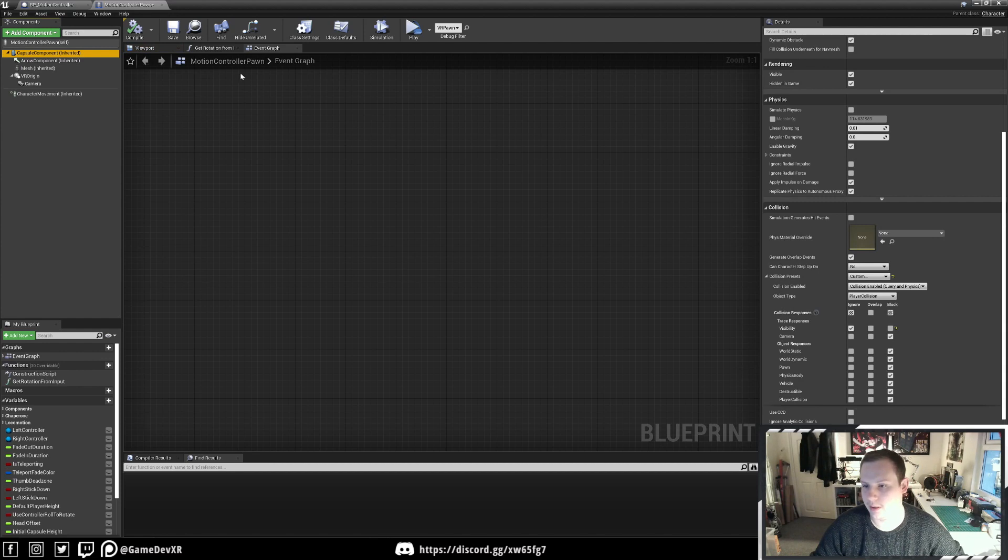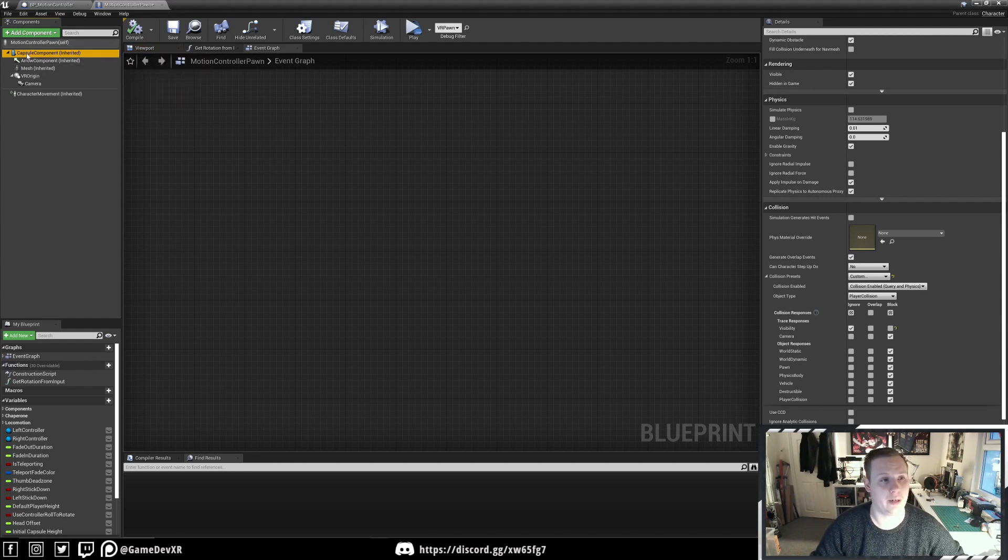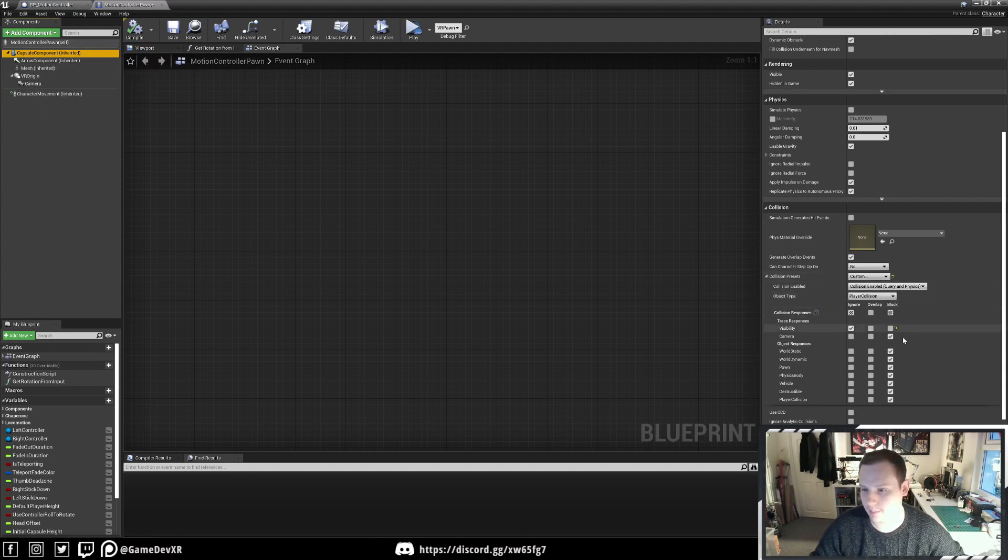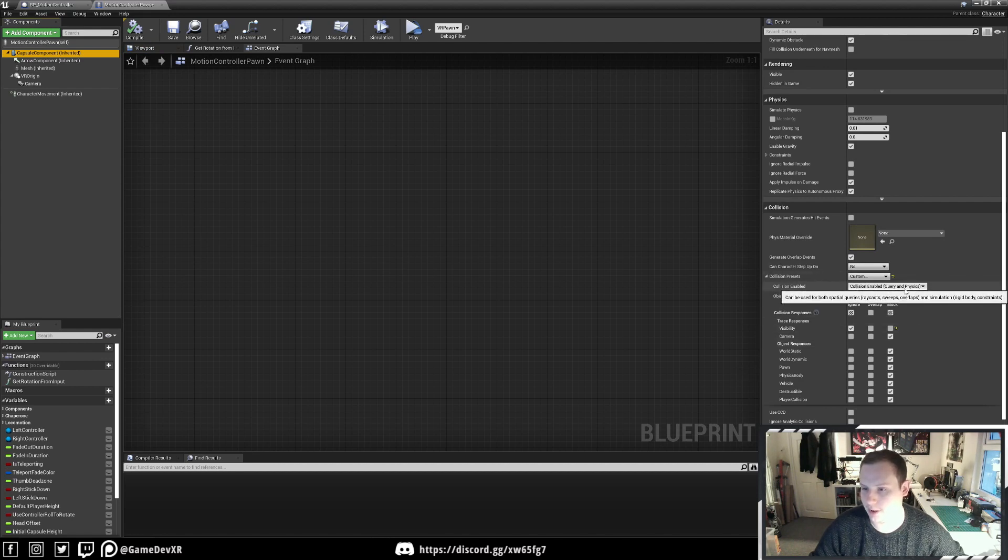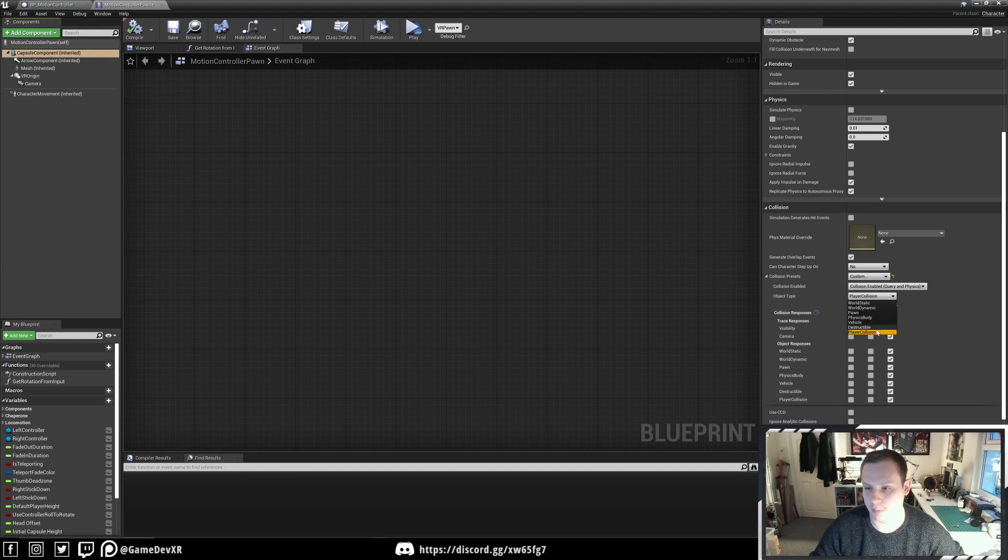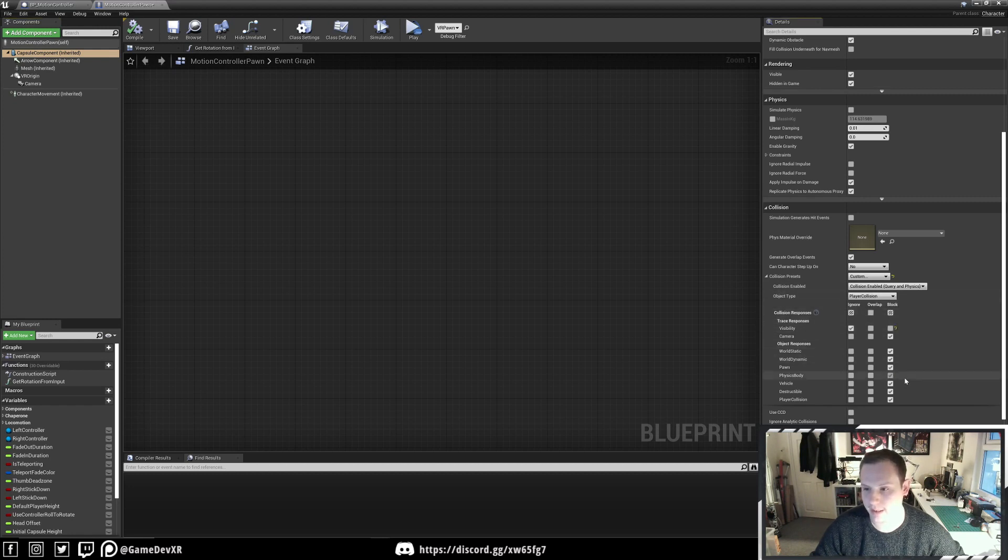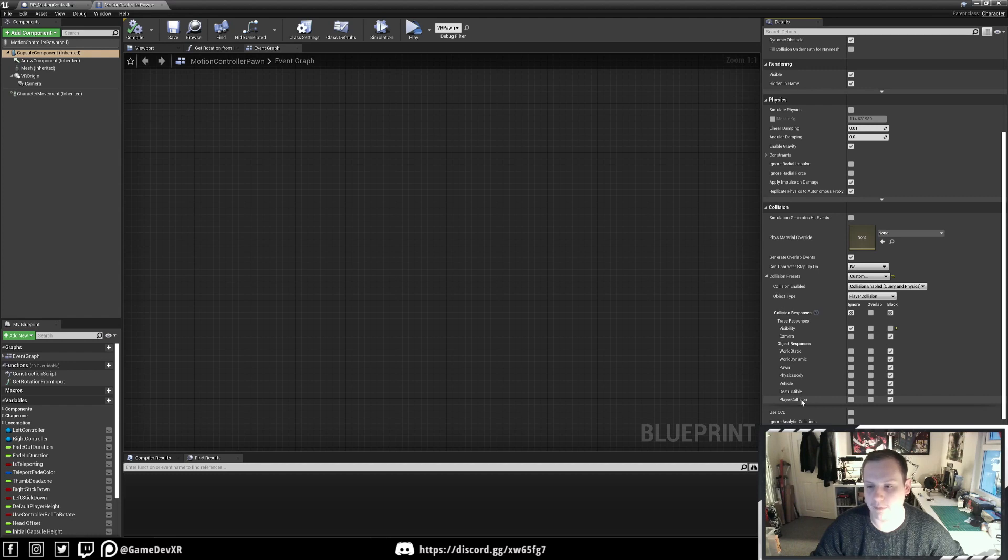With our new collision selected, we're going to go to our capsule component and set this to Custom. It should be Collision Enable Query Physics. Then we'll set the object type to Player Collision, which is the new collision type we made.